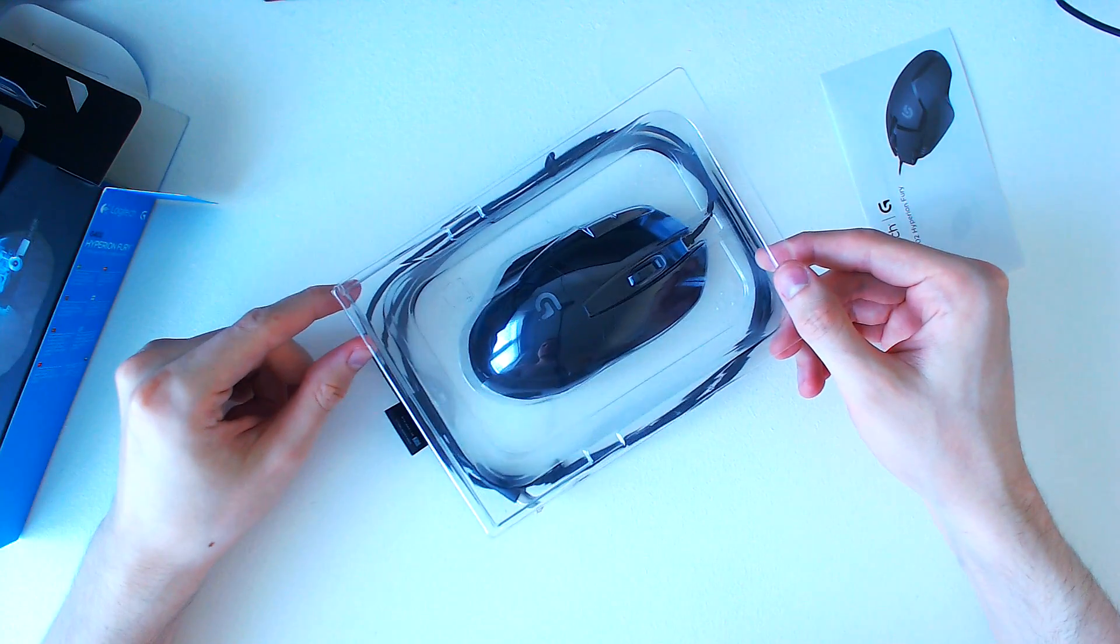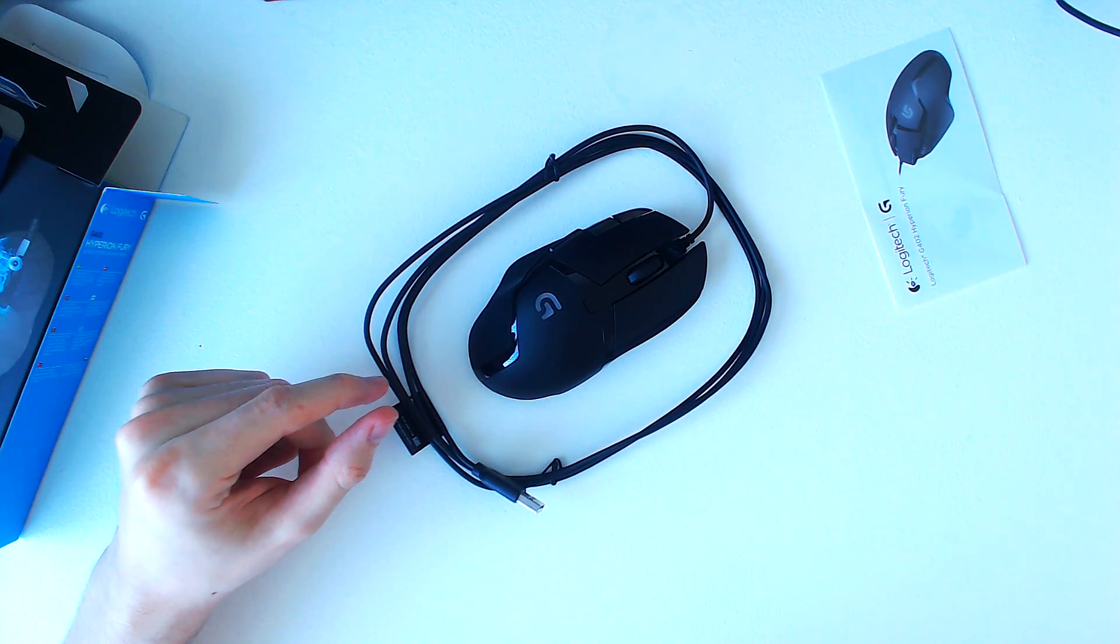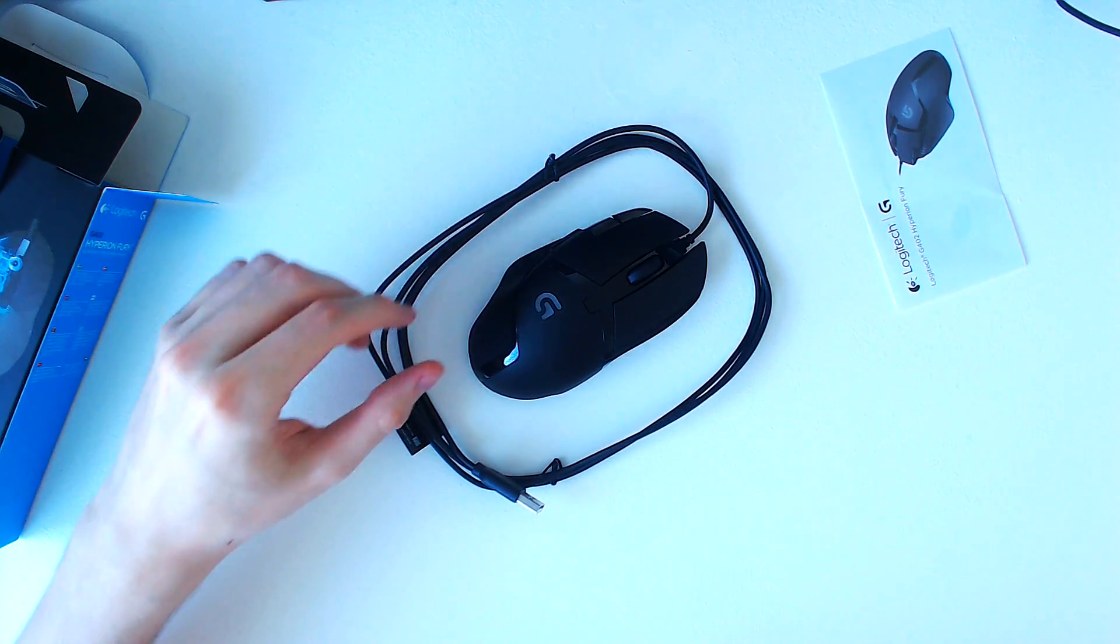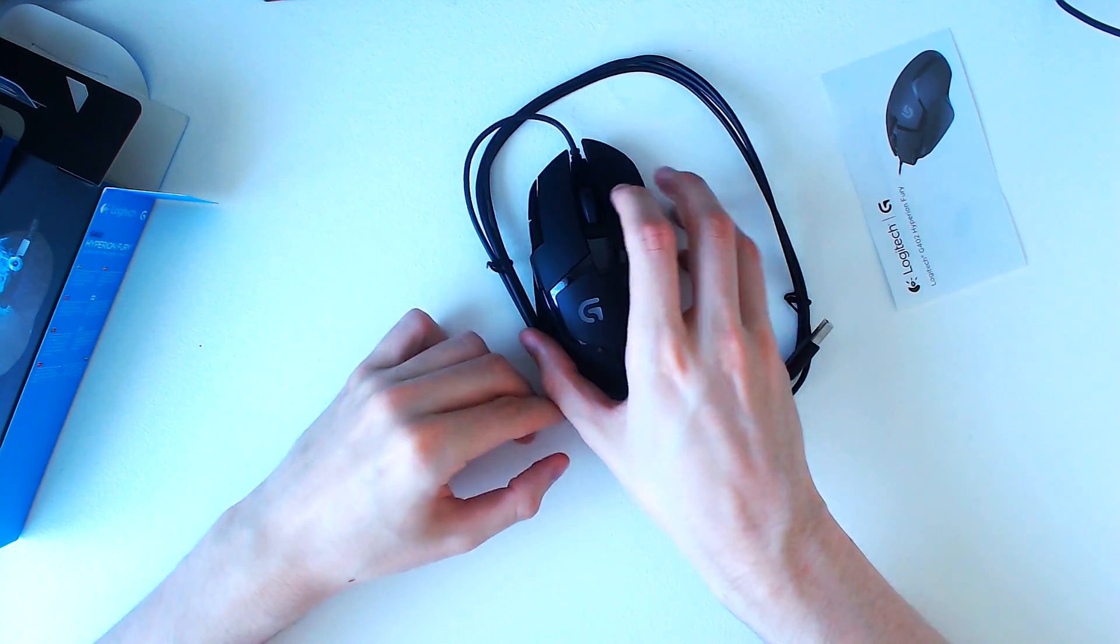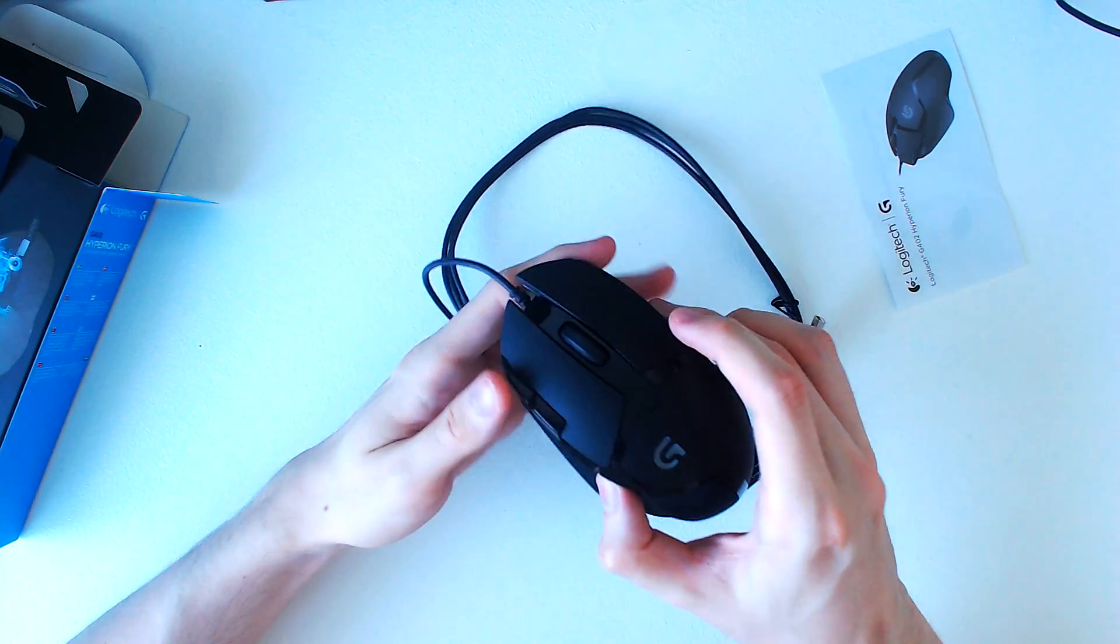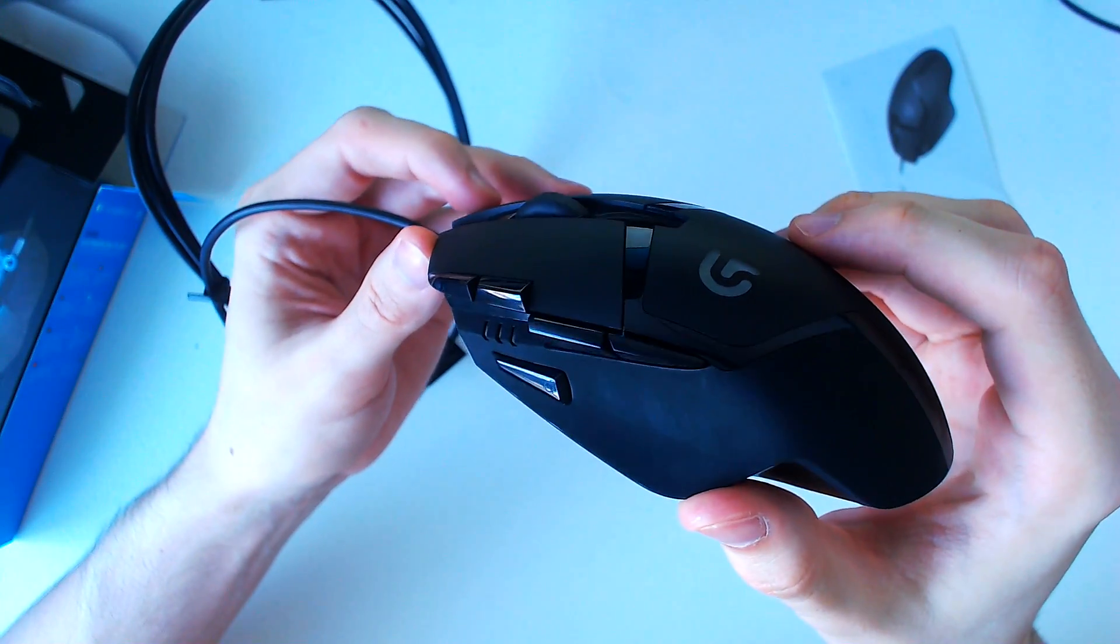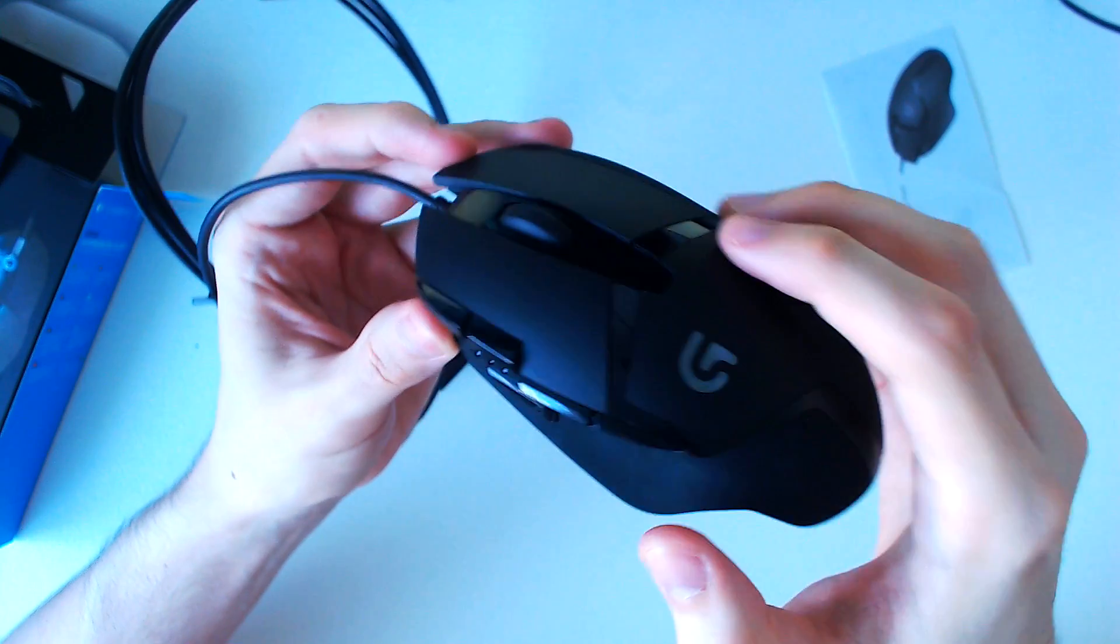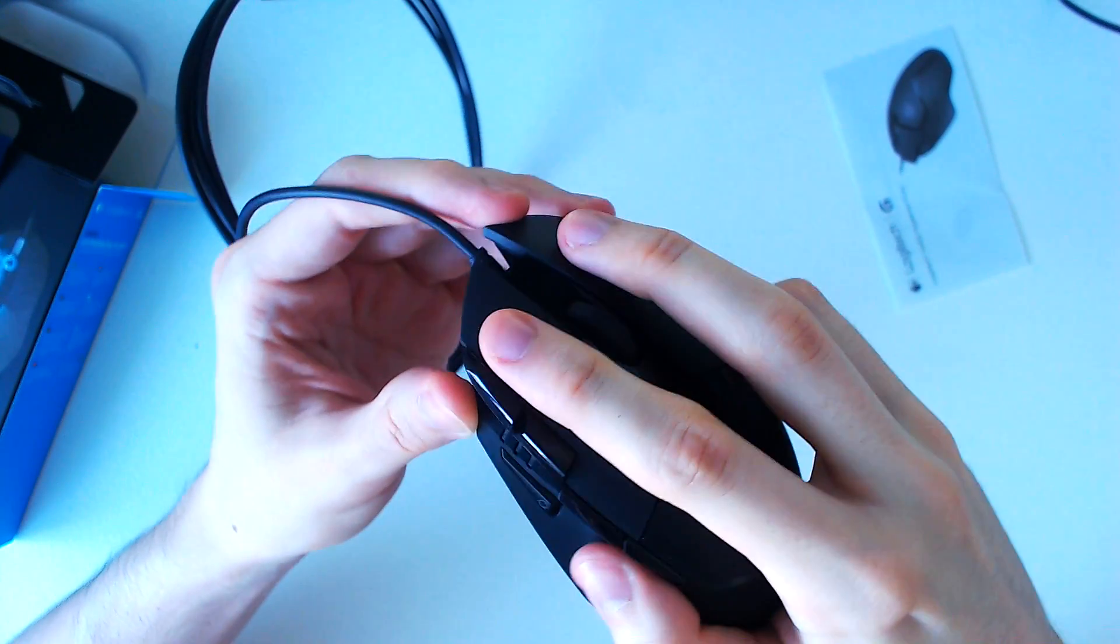After removing the plastic shield, we now have access to the mouse. First impressions of the G402? Like most Logitech mice, the build quality feels very solid, and I love the rubber sides, which are reminiscent of the G403.